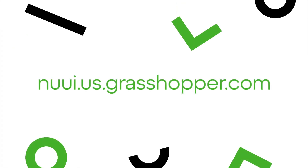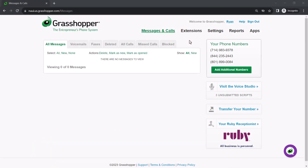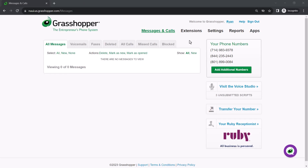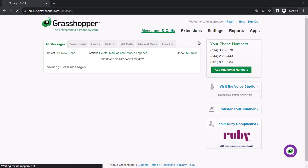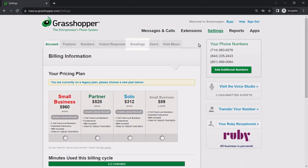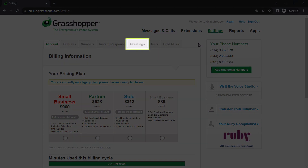The Grasshopper admin portal can be accessed at this site. I've already signed in as the admin Ryan Noble. Begin by clicking Settings, then click the Greetings tab.